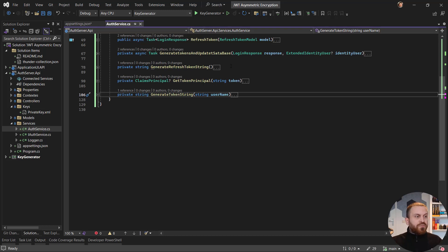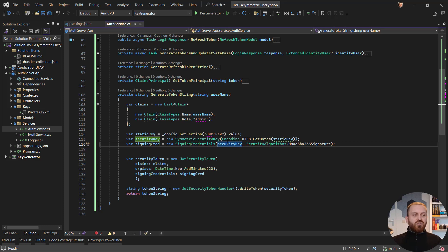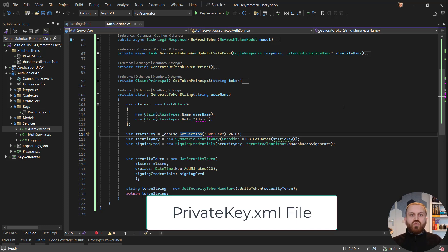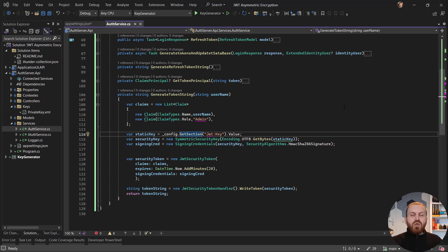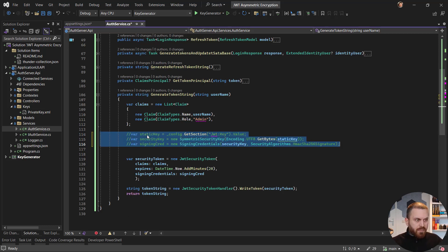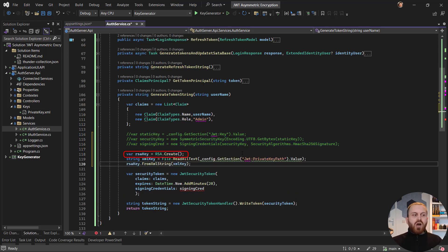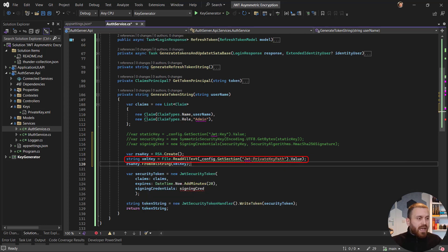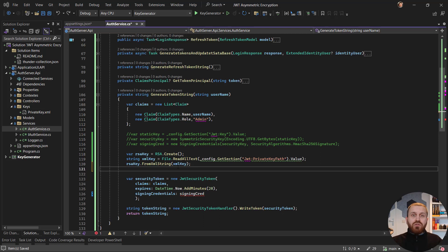Now it's time to change the authentication process. The first place to change is the GenerateTokenString method. Currently we read a symmetric key, but instead we need to read the XML file and pass its content to an RSA instance, indicating that it is the private key. Let me comment out the old part, create an RSA instance, read the path from the configuration file, and load the XML private key data into the RSA algorithm. The algorithm is now ready with the key injected.